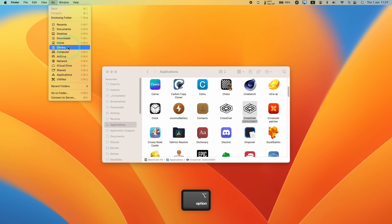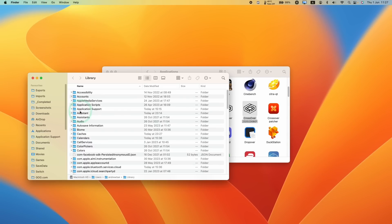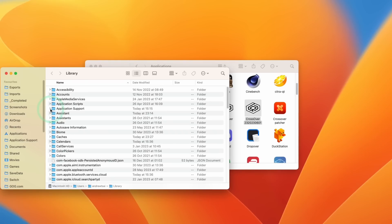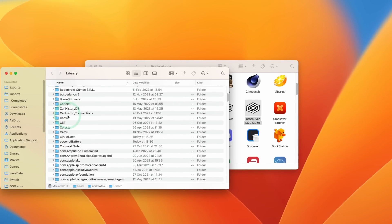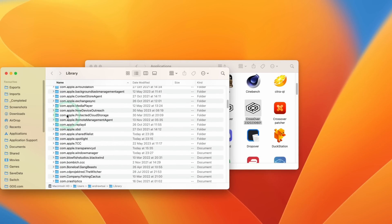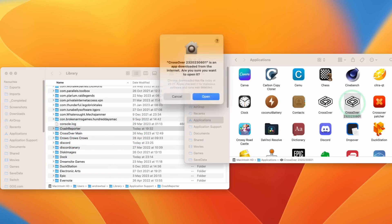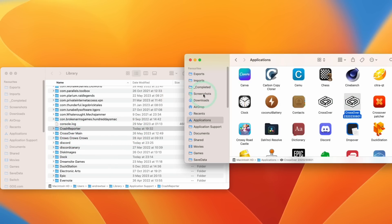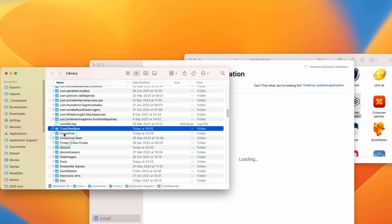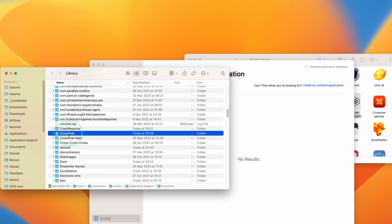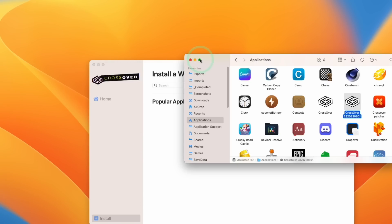Press Go in Finder, then hold down the Option key to reveal the Library section. Open that, go to Application Support, then go to Crossover. I like to rename my existing Crossover bottle to 'Crossover Main' so that when I open the Crossover nightly and press Open, it creates its own Crossover settings file and doesn't interfere with my main bottles.